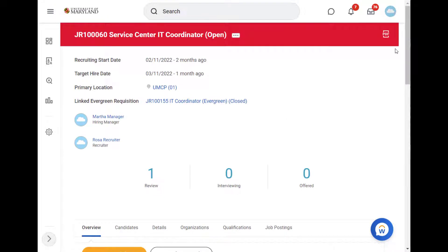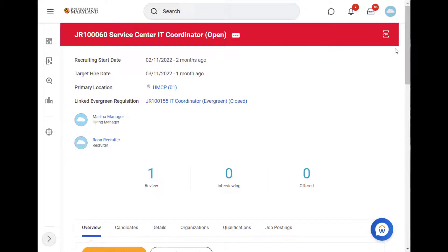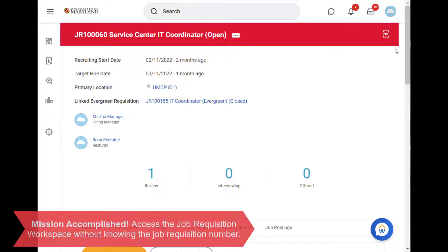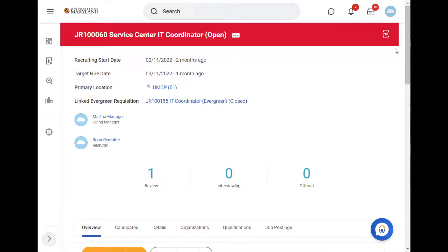We are now in the job requisition workspace. As a reminder, we could have accessed this space directly if Martha had known the job requisition number and entered it via the search bar.